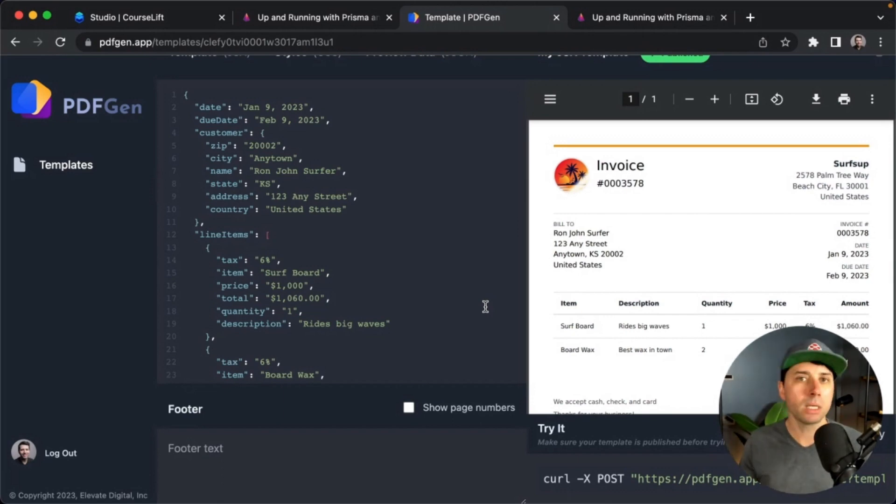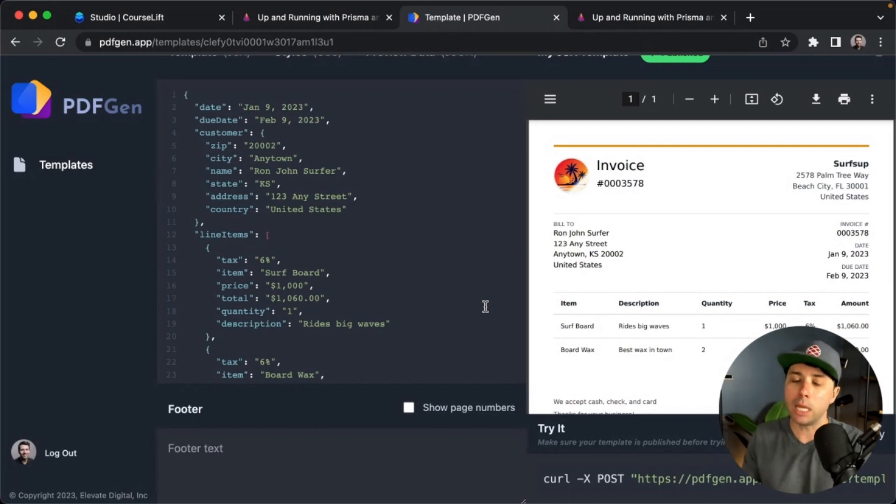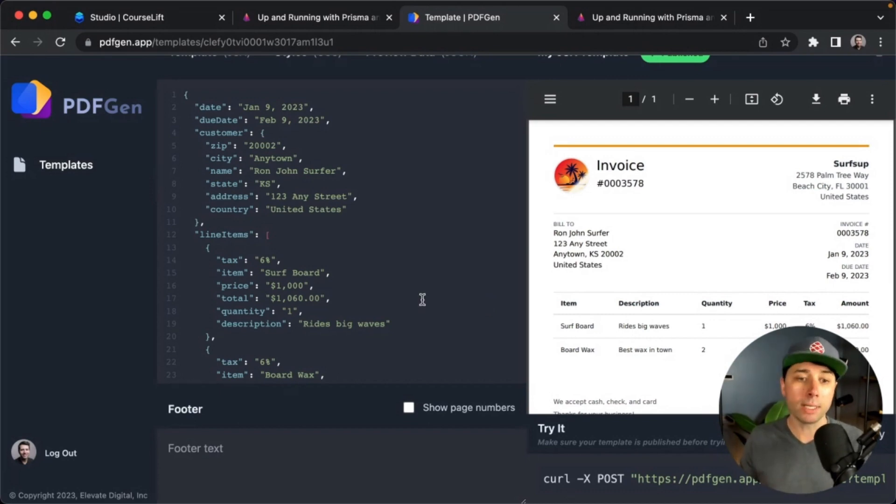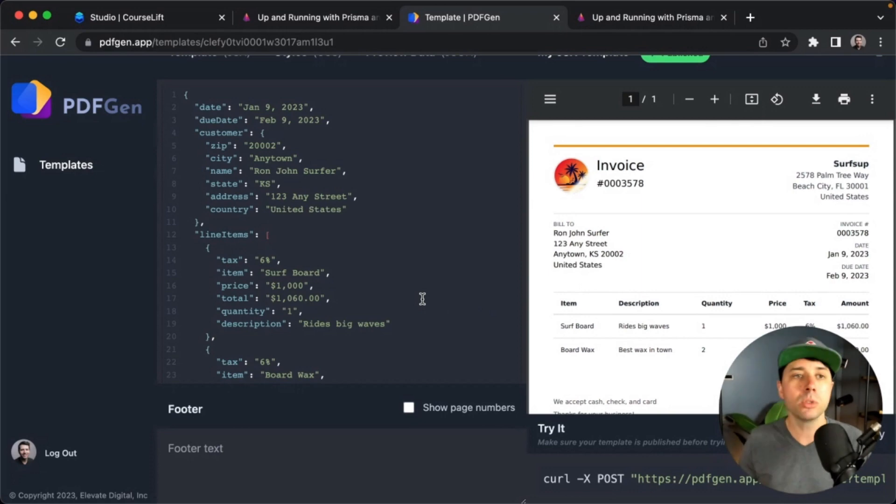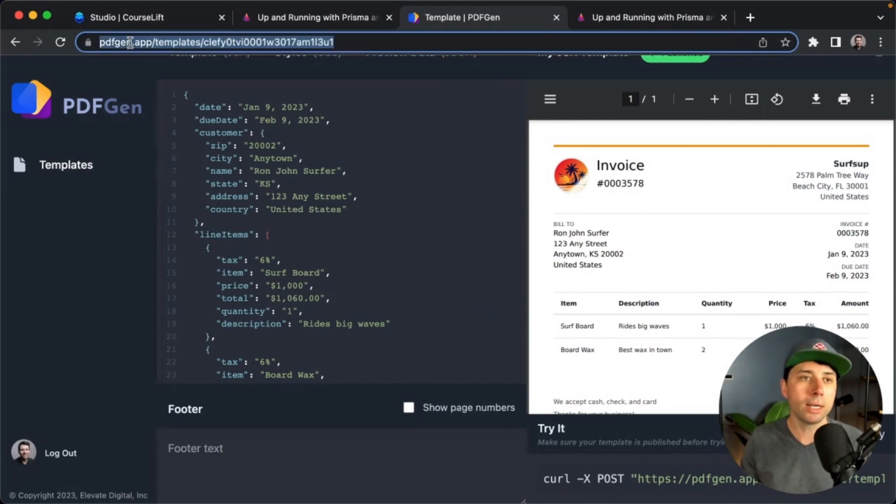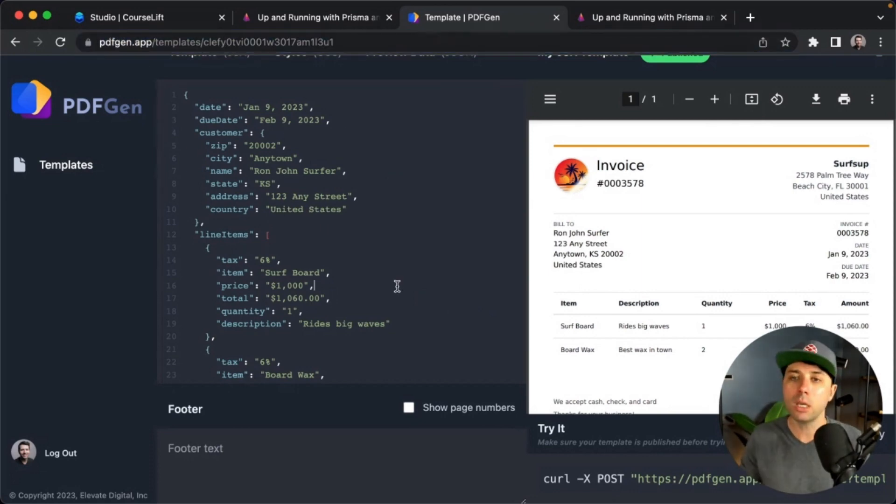This just makes everything way simpler. So I needed to be able to generate PDFs from Course Lift, and this was a very good way to do so, and I decided to make it available to other developers. So if you are interested, it's pdfgen.app. You can just sign up for free and try it out if you like.